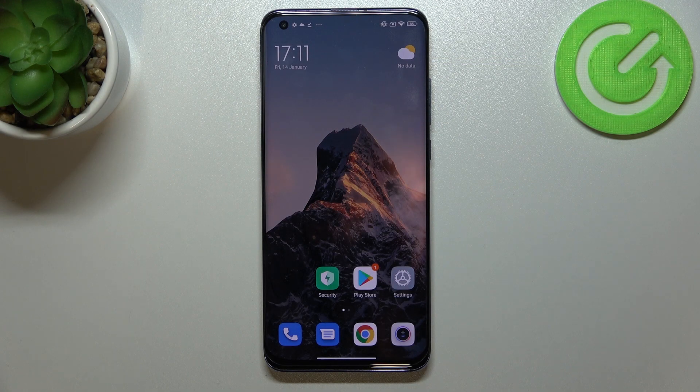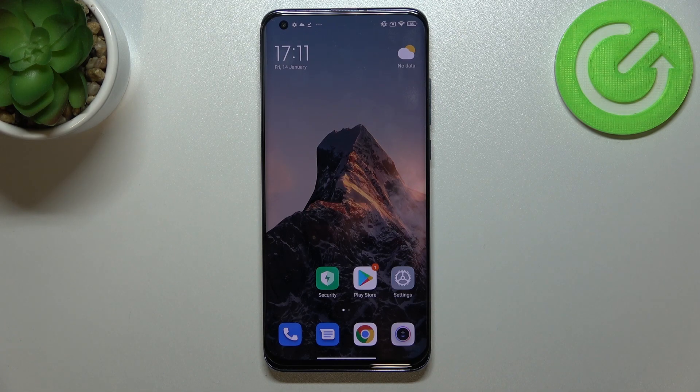Hi everyone. In front of me I've got the Xiaomi Mi 10 Pro, and let me share with you how to reset network preferences on this device.